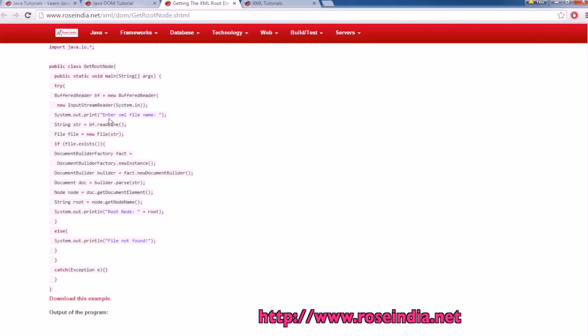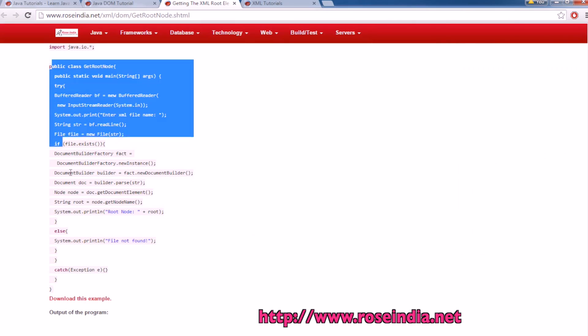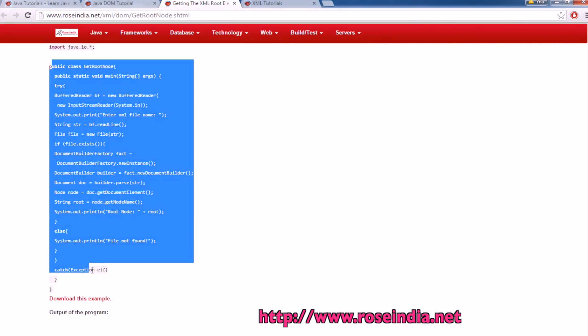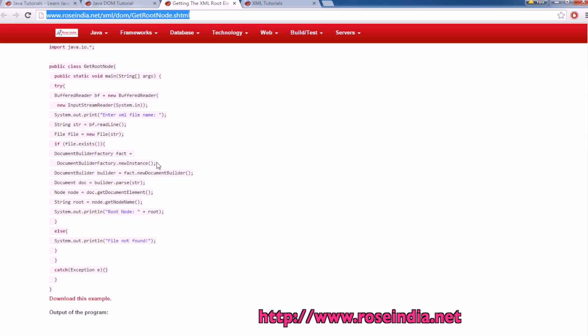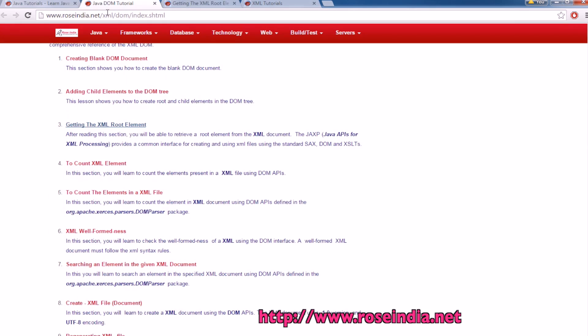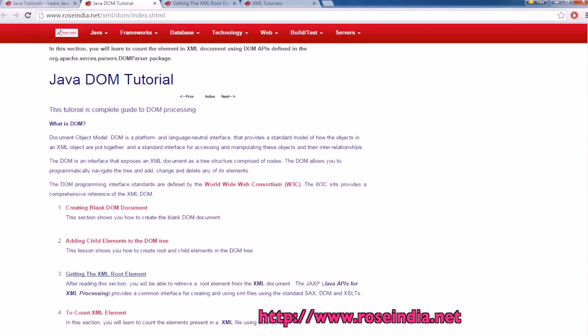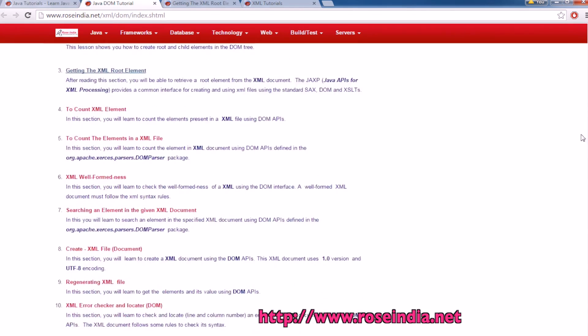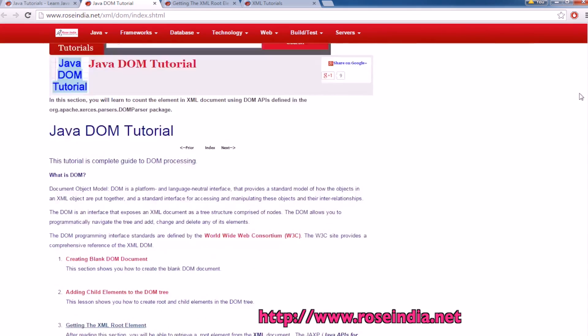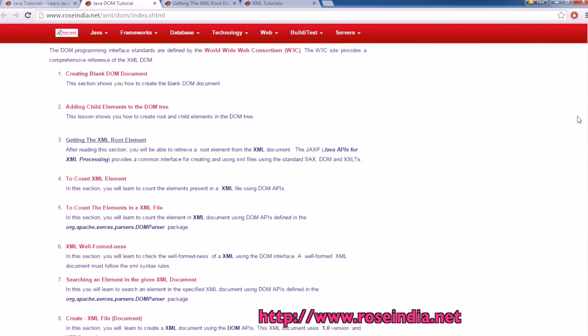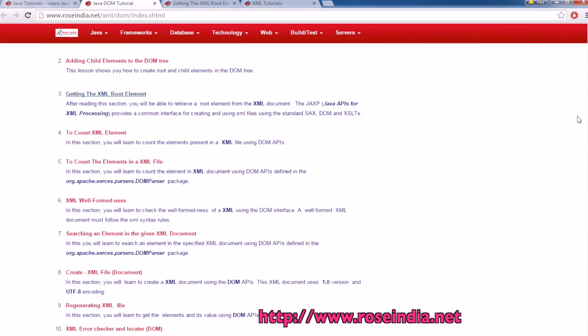So you can get the source code from our website. I have provided the URL of the website in the video description. So you can visit here and get the code. We have hundreds of tutorials on DOM programming in Java. You can visit our website and learn from these tutorials.